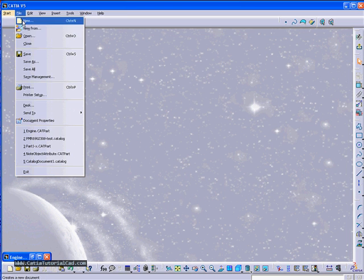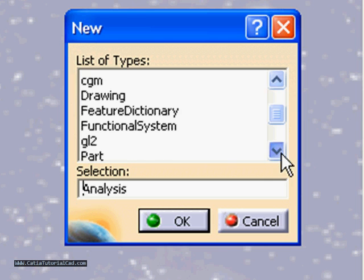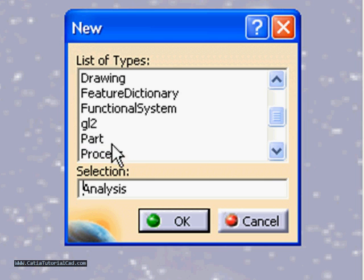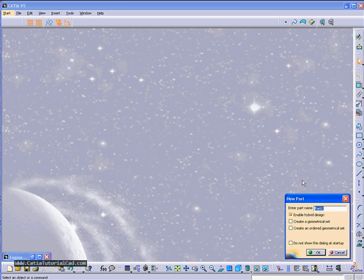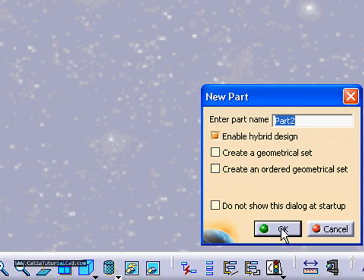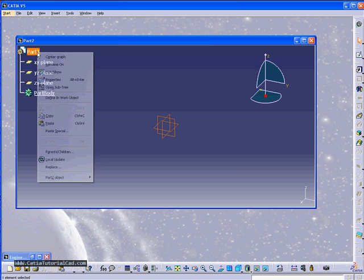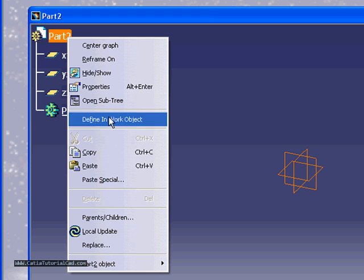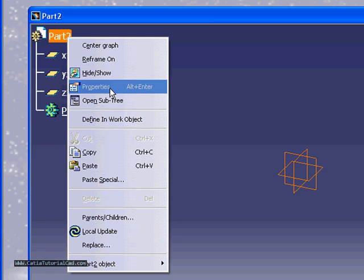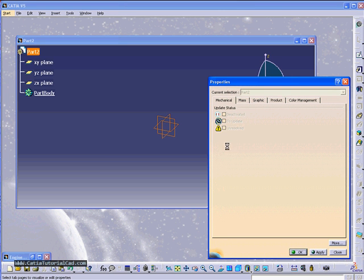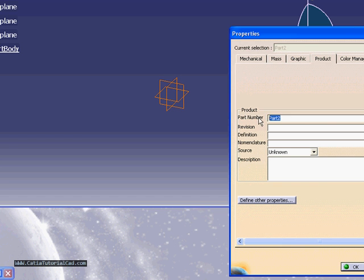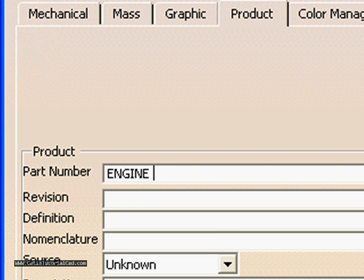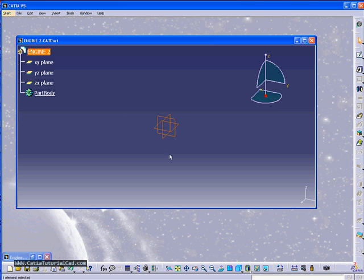Hello guys, this is Cdo and this is a pre-training video number two and now we're going to create a part. I opened up a part and now I will just change the name of the part. Maybe I can just name it the engine, engine 2.